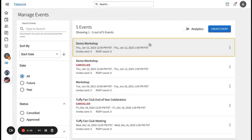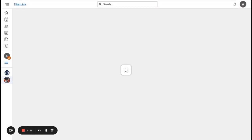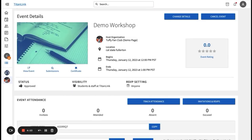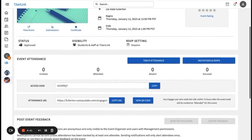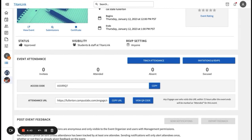On the manage event page of any of your events, you will find an attendance URL. You can locate this event by scrolling down and finding attendance URL. Any TitanLink user who visits this URL during the event or within 72 hours after the event ends will be marked as attending for your event. This is a URL that you can share with any of your attendees during your event so they can self-report their attendance.